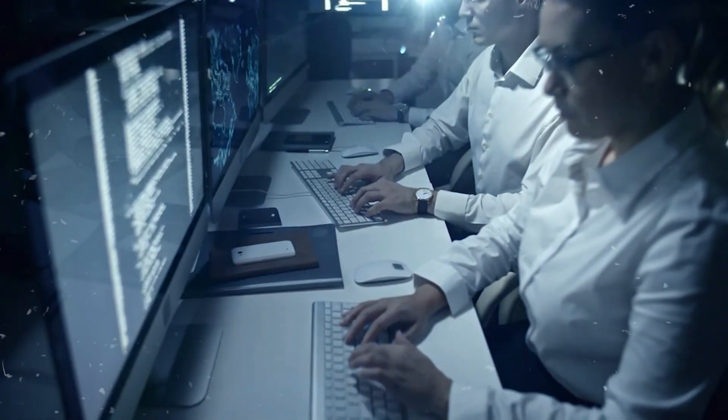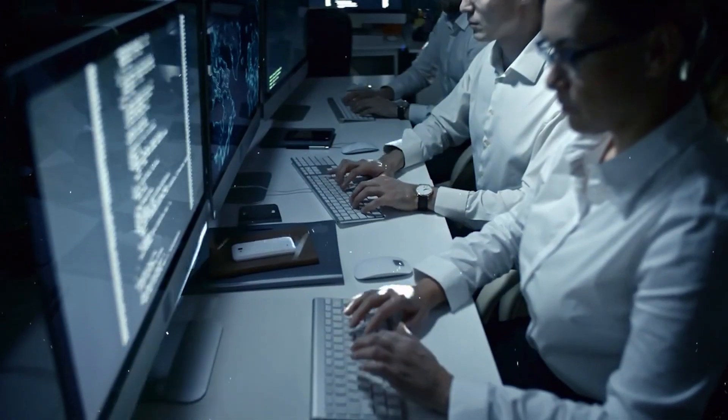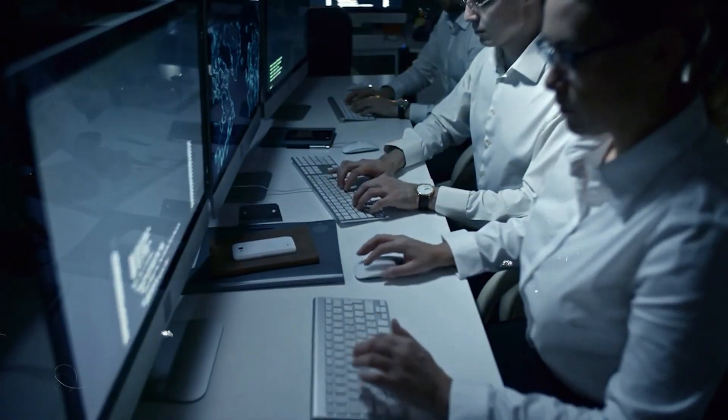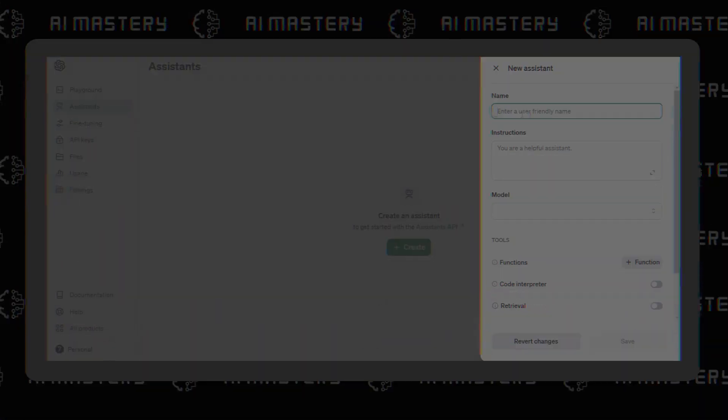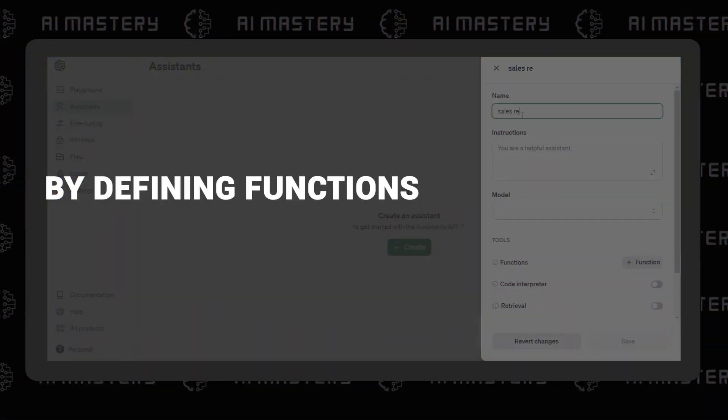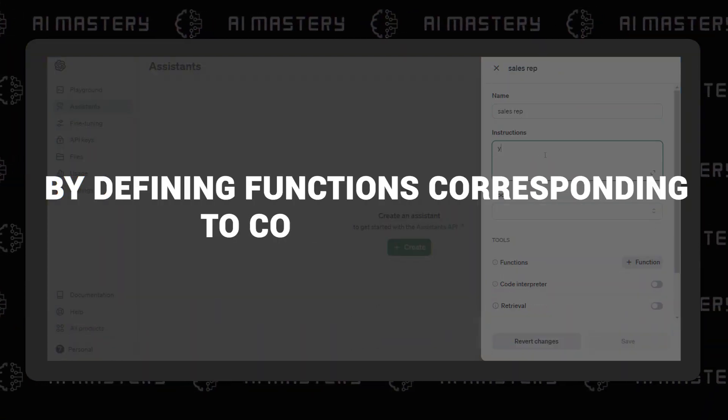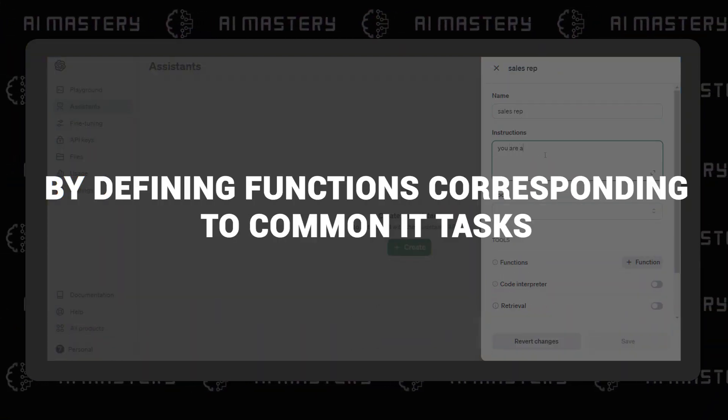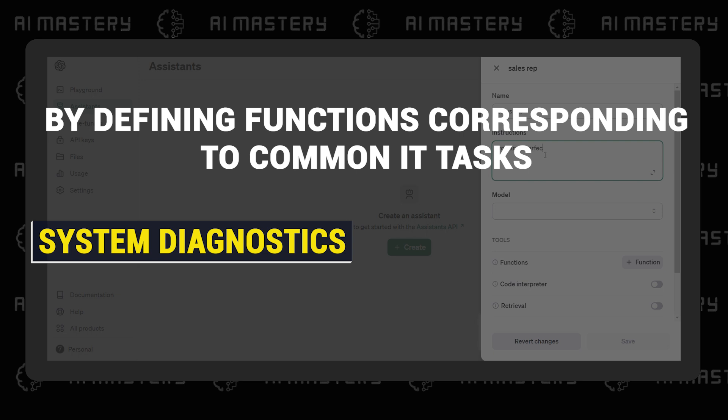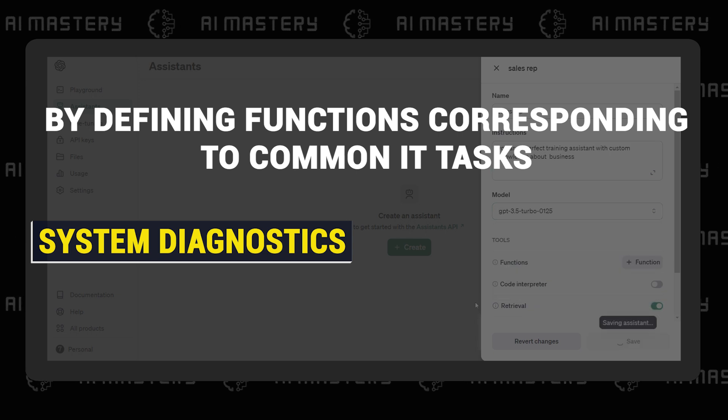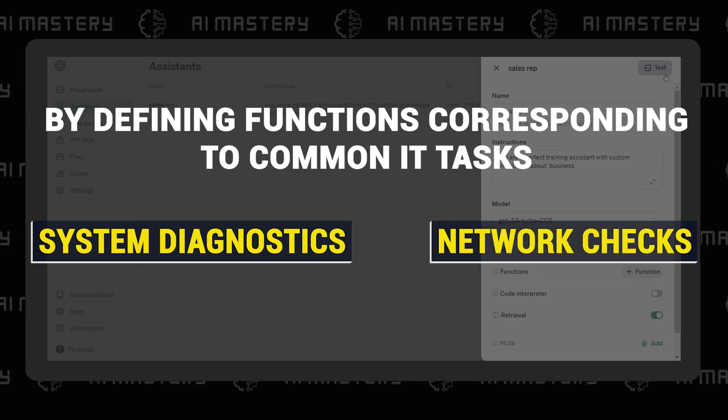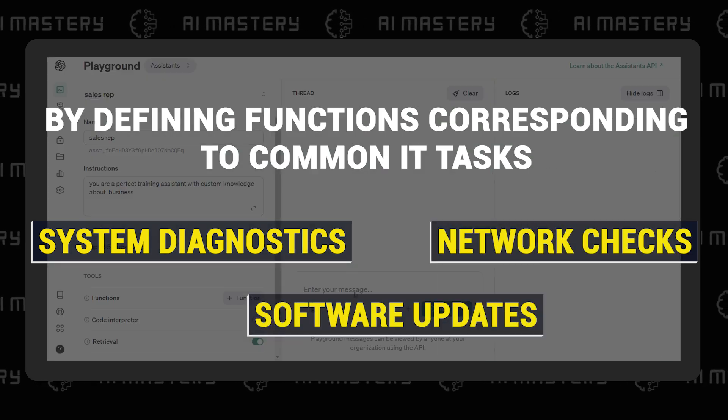IT teams can also benefit from the Assistant in automating routine operations. By defining functions corresponding to common IT tasks, such as system diagnostics, network checks, or software updates, the Assistant executes these tasks promptly in response to user commands.